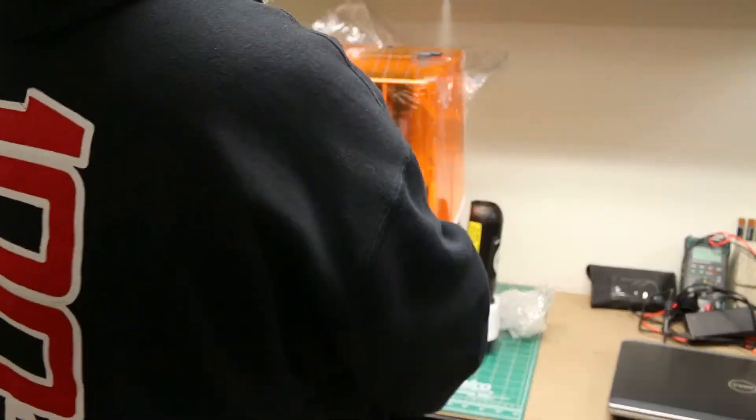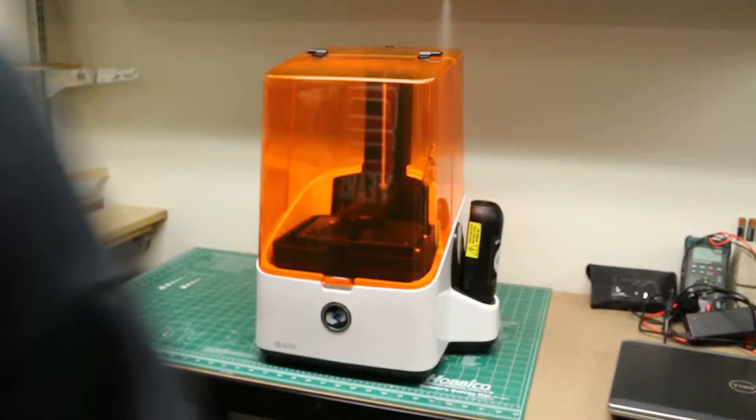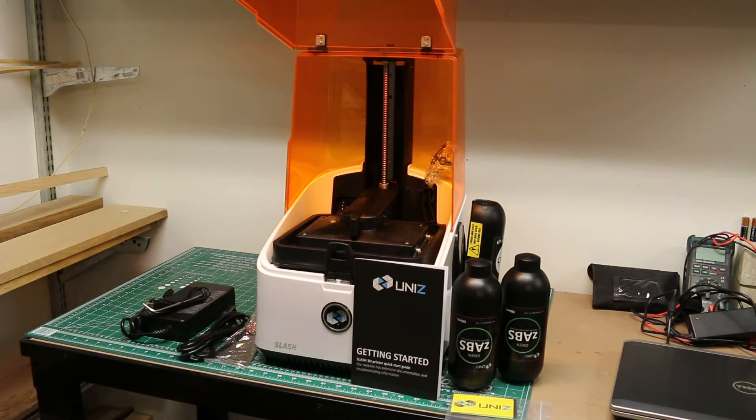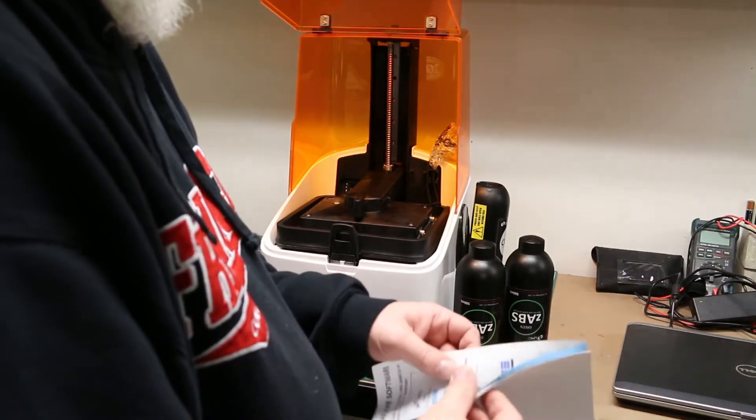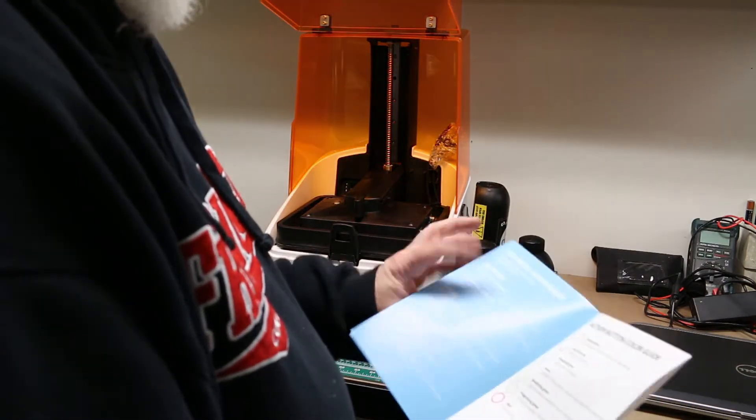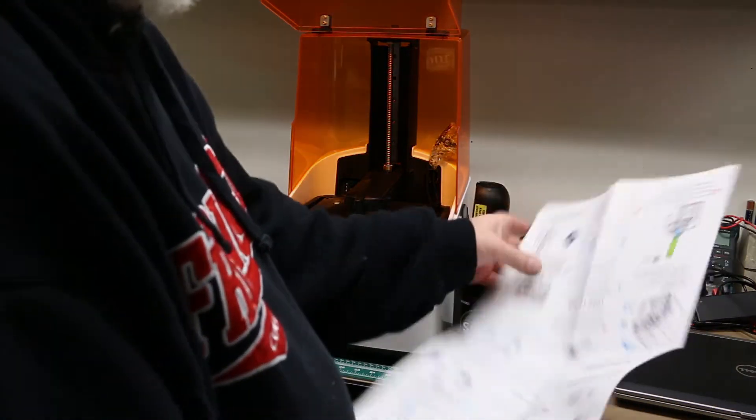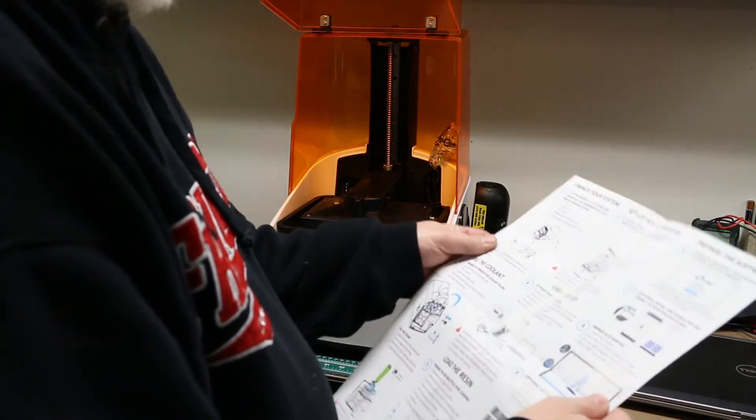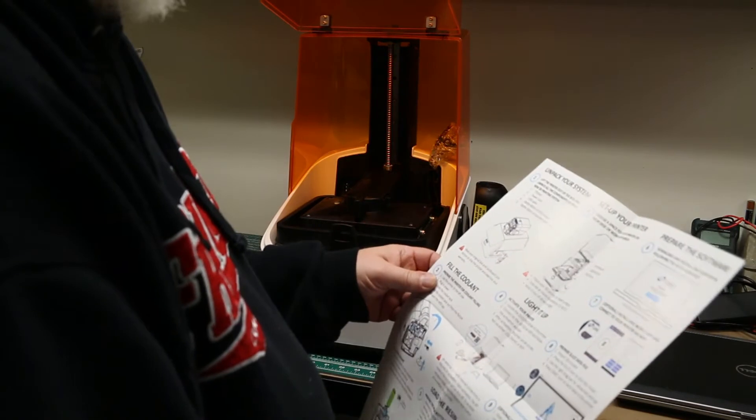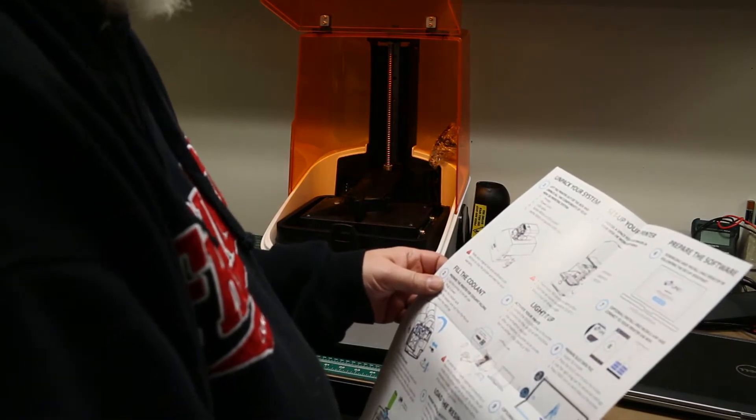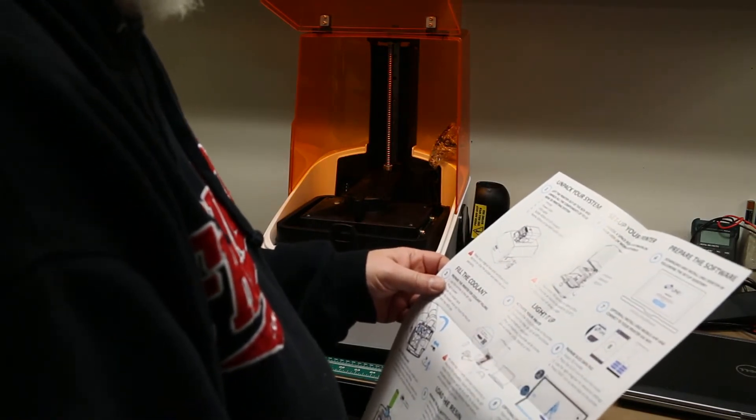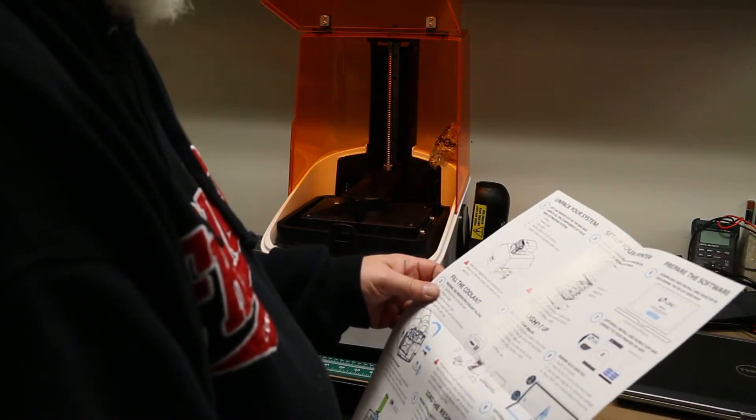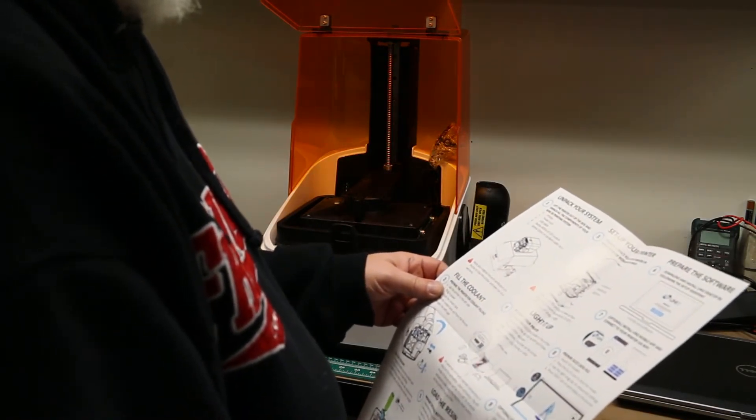It's actually a very nice looking unit compared to some of the other resin printers out there that look like black metal boxes. The only documentation that comes with the printer is a one-sheet Getting Started Quick Start Guide. Hopefully, they'll work on their documentation a bit more.